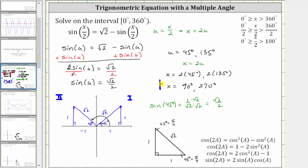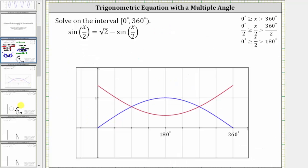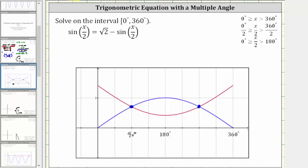Before we look at the second example, let's verify this graphically. In blue, we have the graph of y equals sine of x divided by two. In red, we have the graph of y equals the square root of two minus sine of x divided by two. Notice there are two points of intersection, one occurring at 90 degrees and the other at 270 degrees, verifying our solutions are correct.